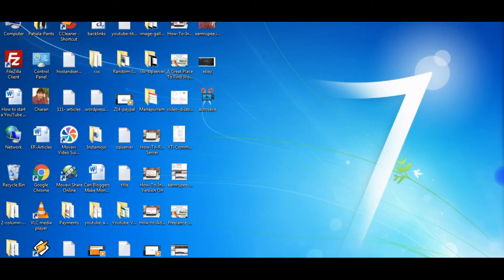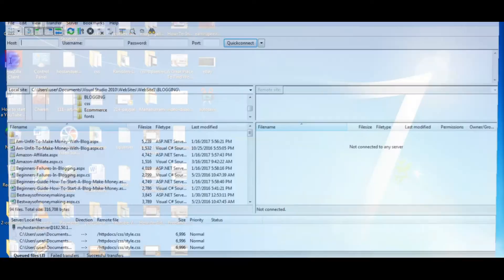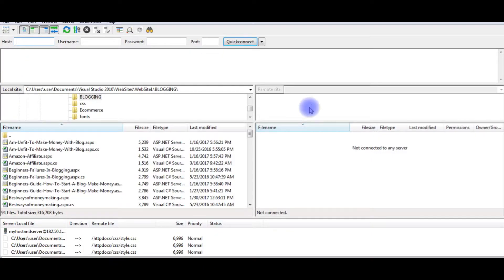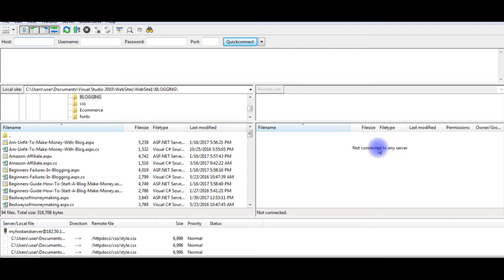After successfully installing the Filezilla FTP client, here is the icon. Double-click. This is the local site and this is the remote site. Now I want to connect to my remote site on GoDaddy.